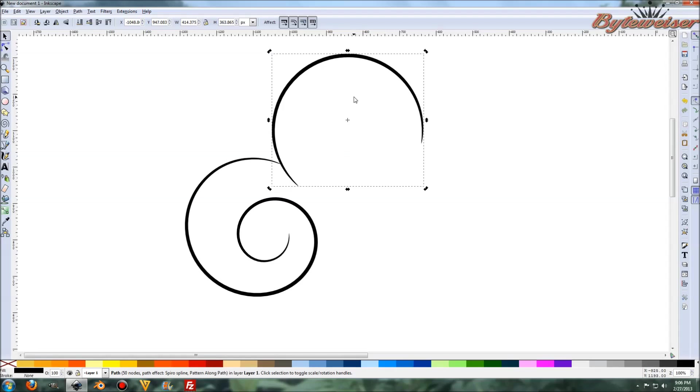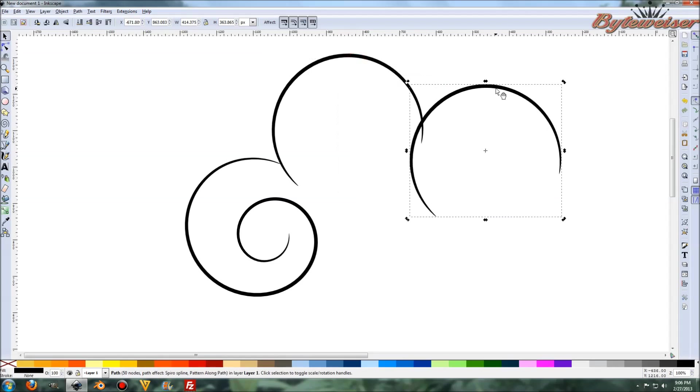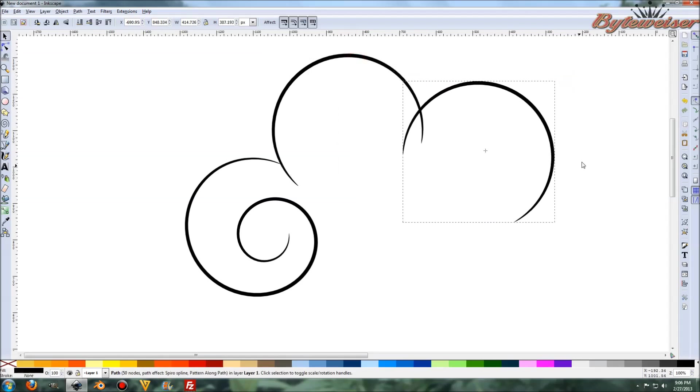Let me move that out of the way. And let me go, I'm going to duplicate this. So control D. Let's move that guy. And I'm going to want to spin them around kind of like that.